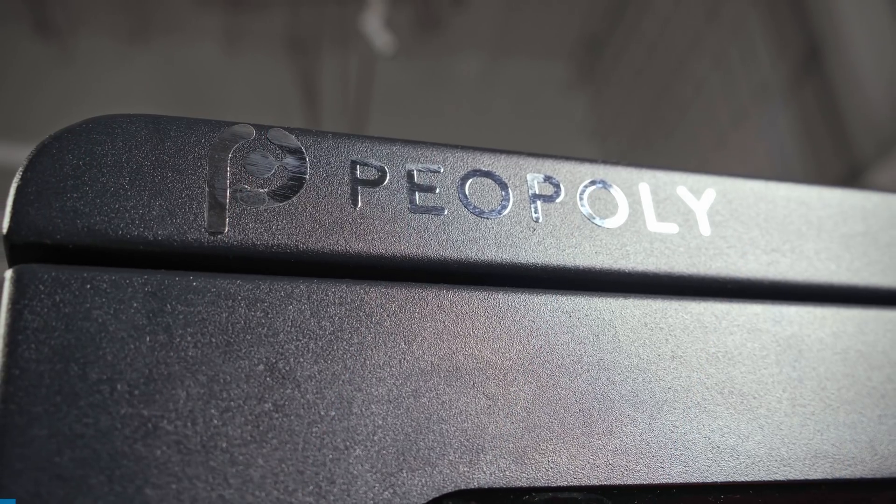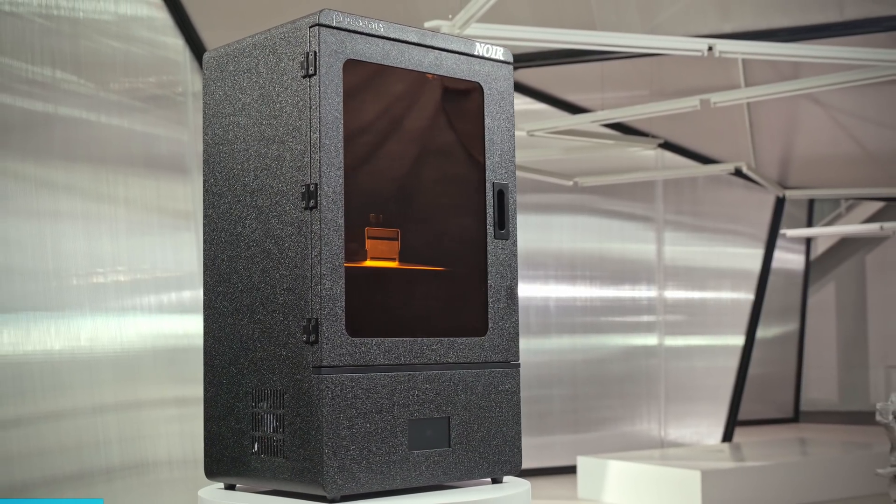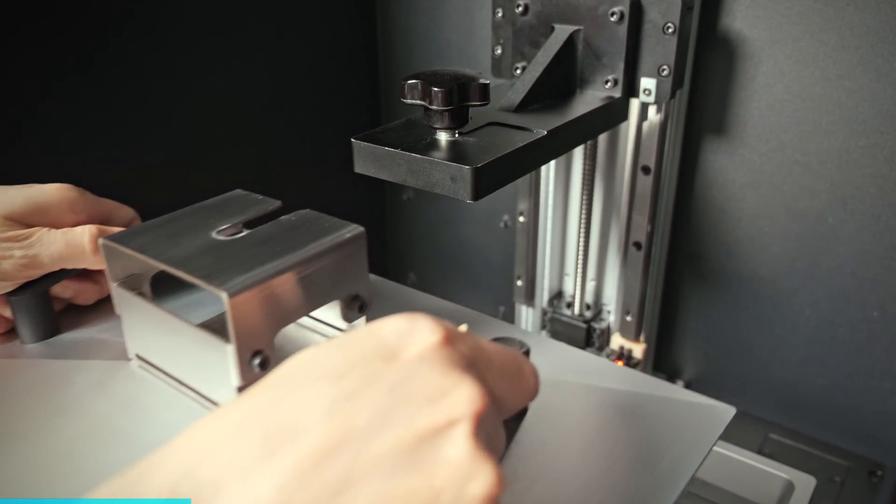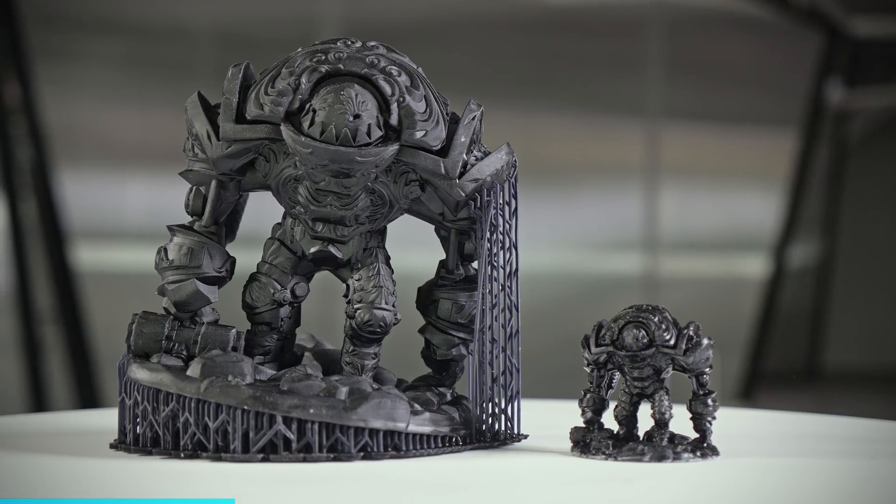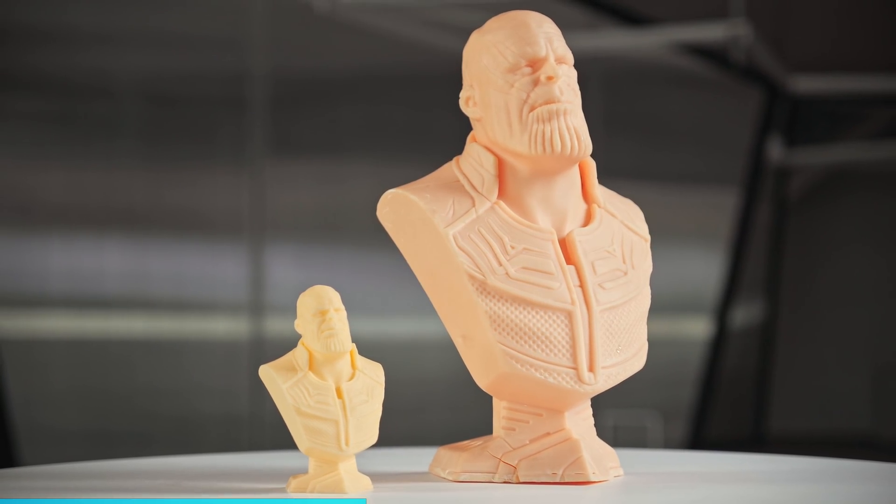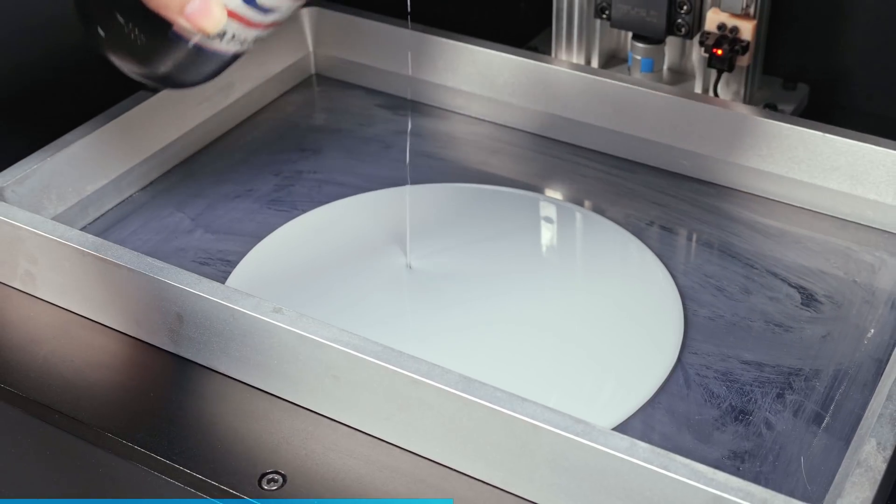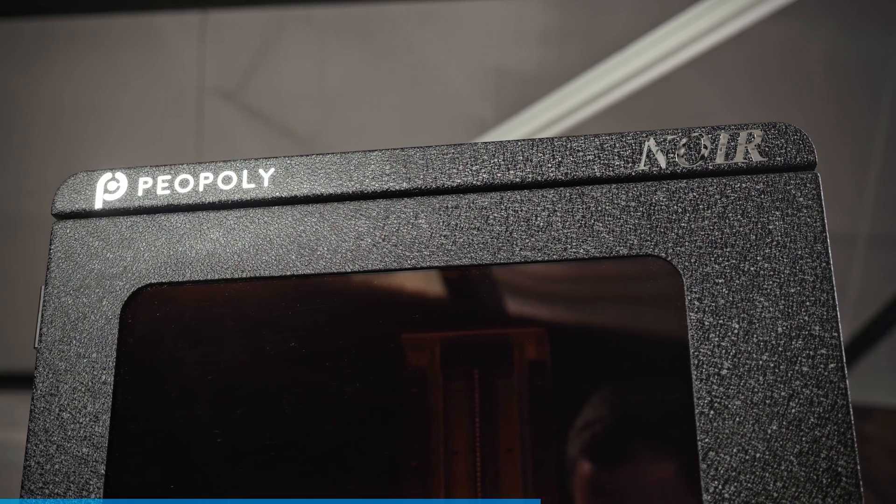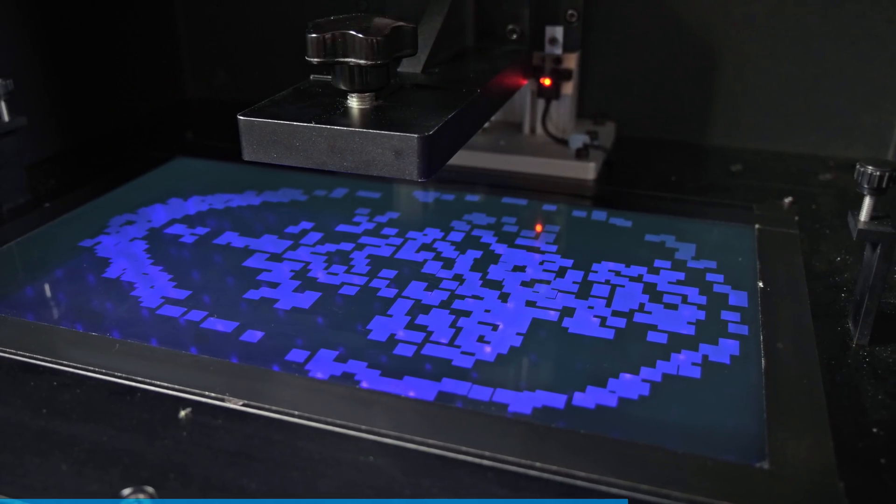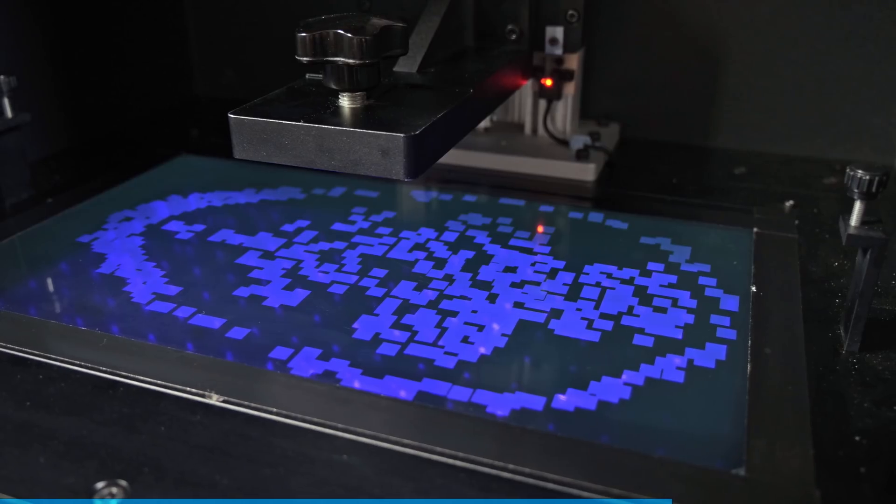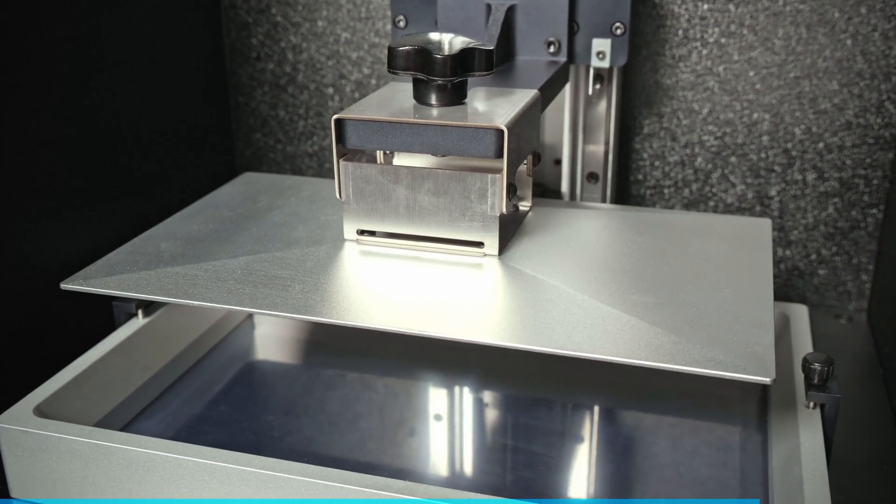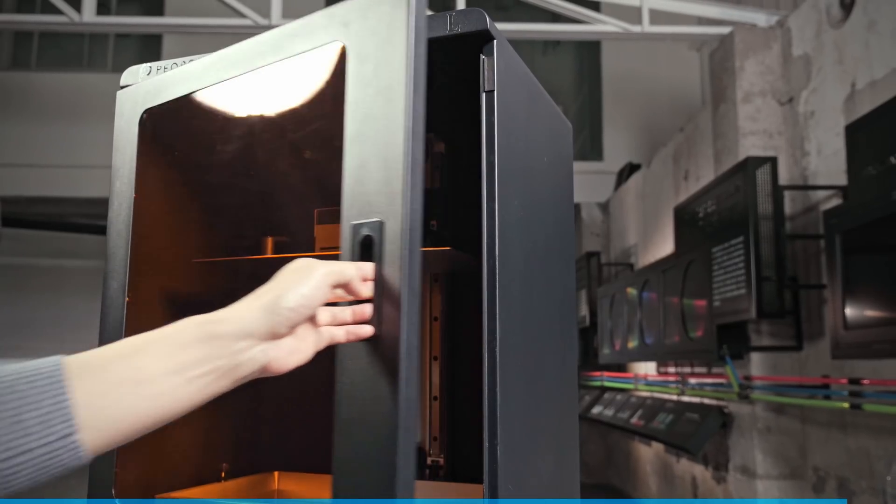This video is brought to you by Piopoli and their Phenom series, offering large volume, high-resolution resin printing at affordable prices. The Phenom L offers a massive 350x200x400mm build size, while the Phenom Noir is a true time-saver using a monochrome panel for a longer lifespan and significantly faster prints. Check them out at the link below.